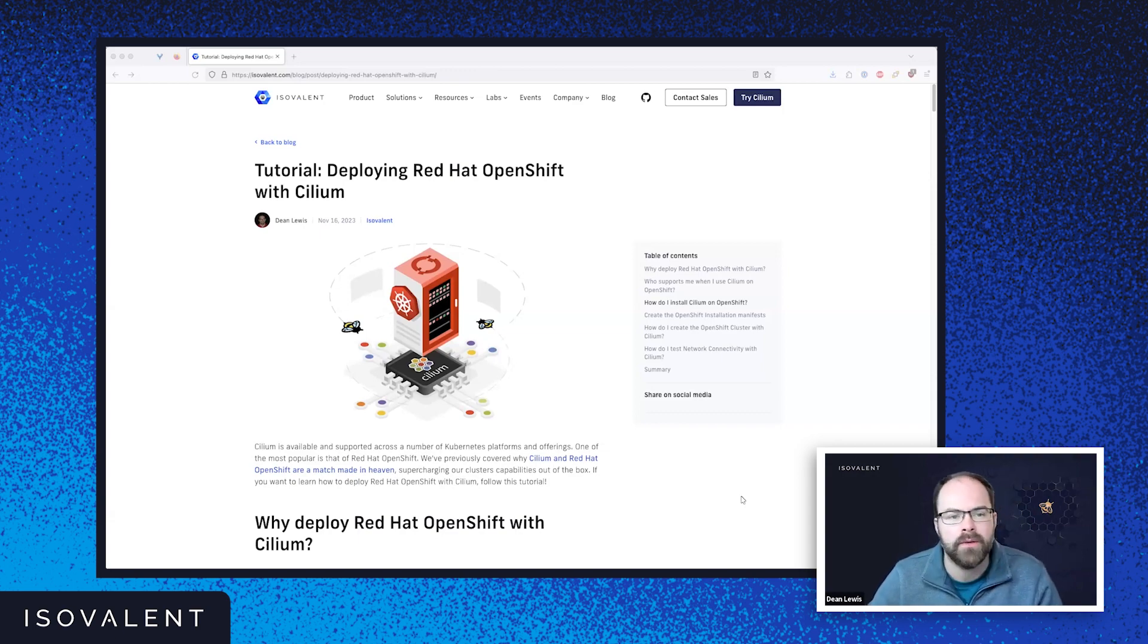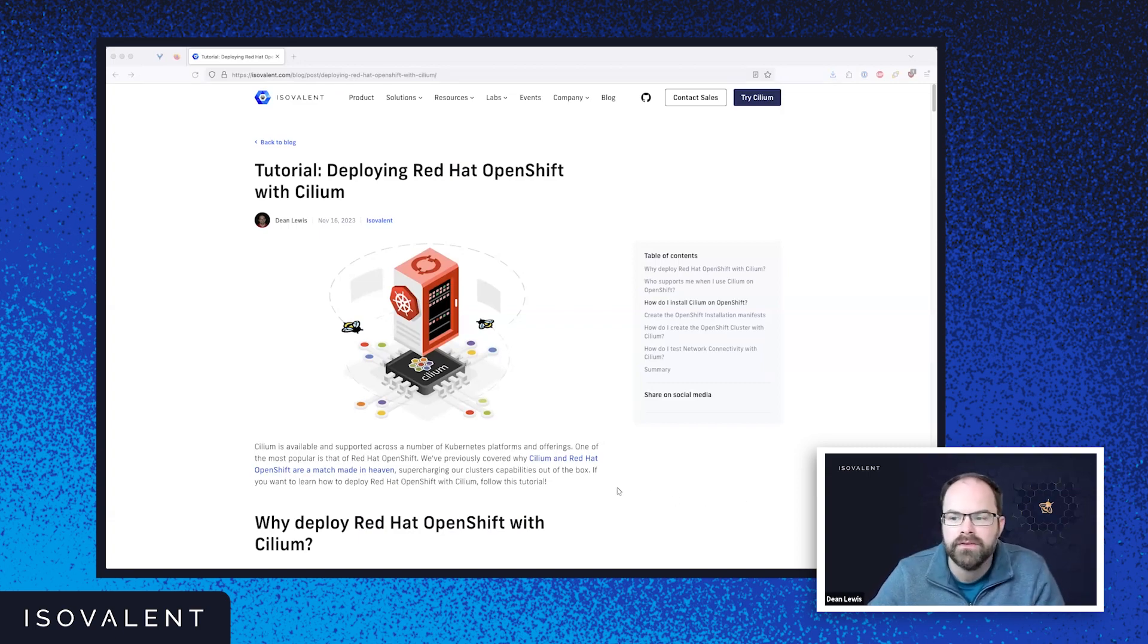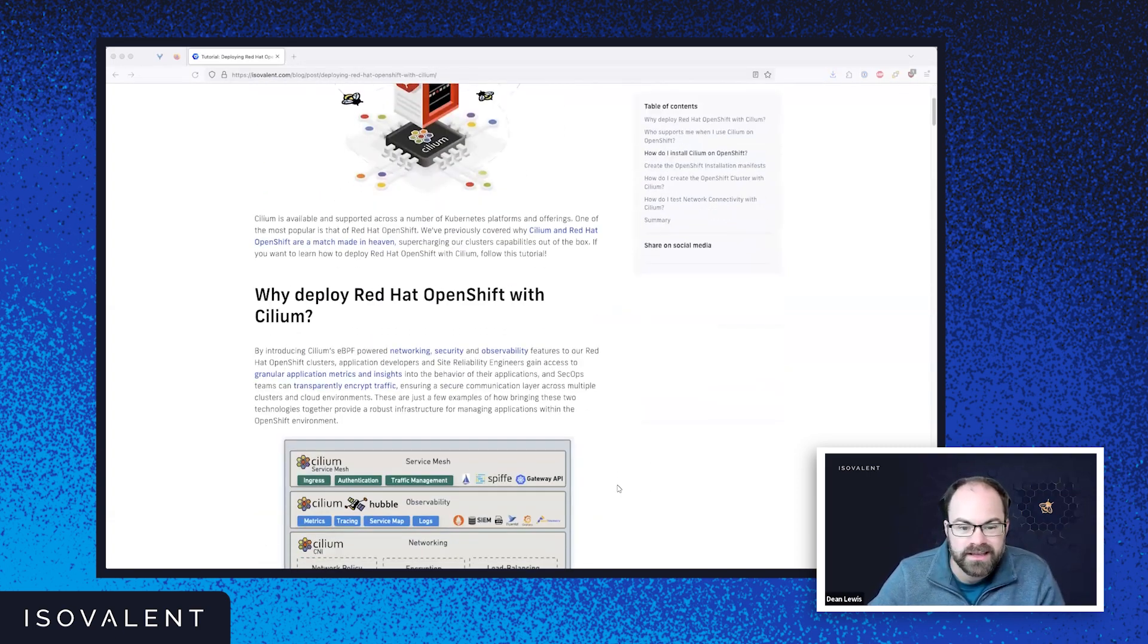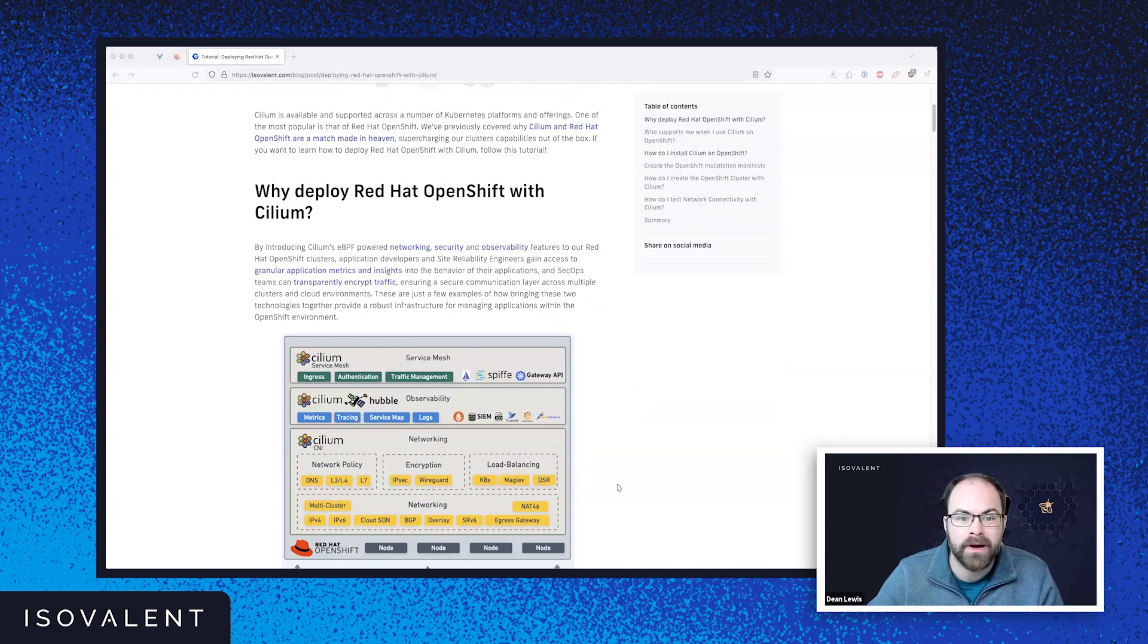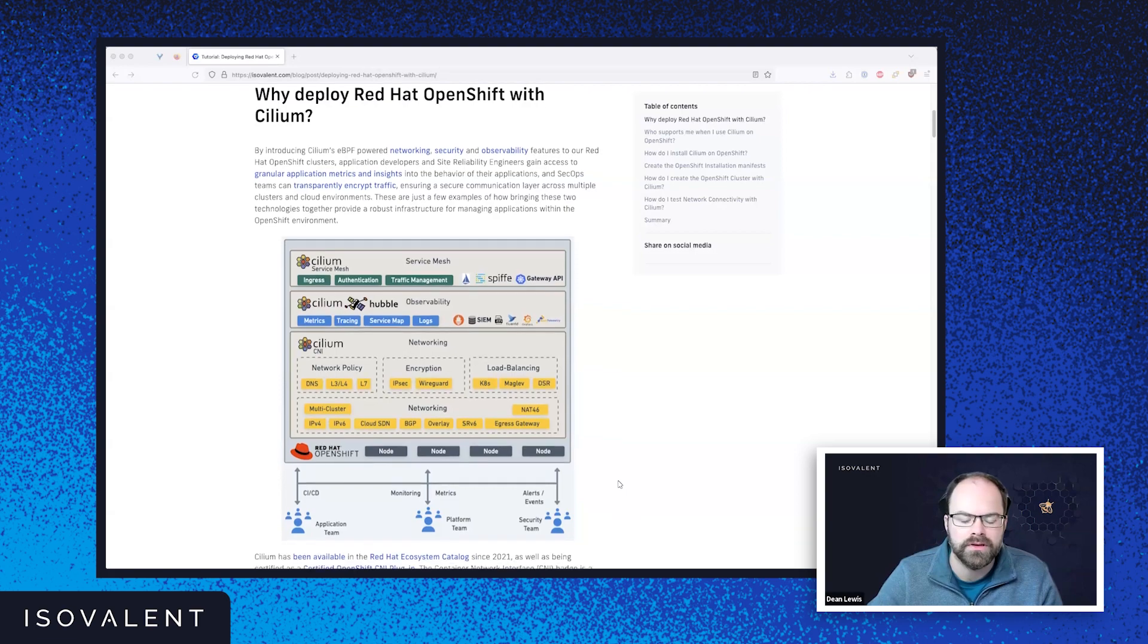So you can view that blog post on our isovalent.com blog site itself. And basically, I take you step by step through how to deploy OpenShift with Cilium as well.